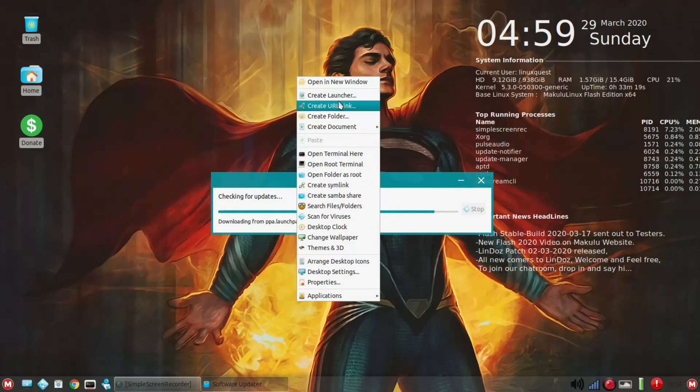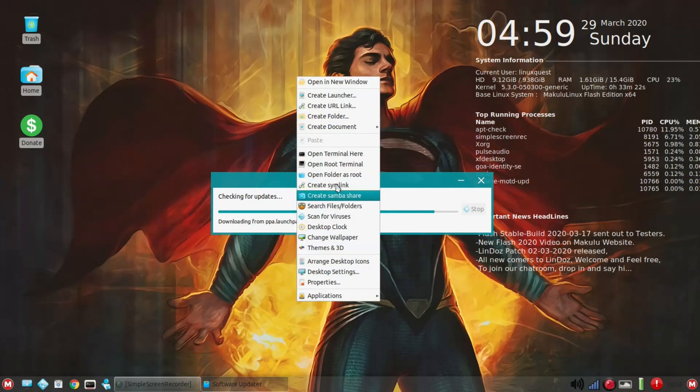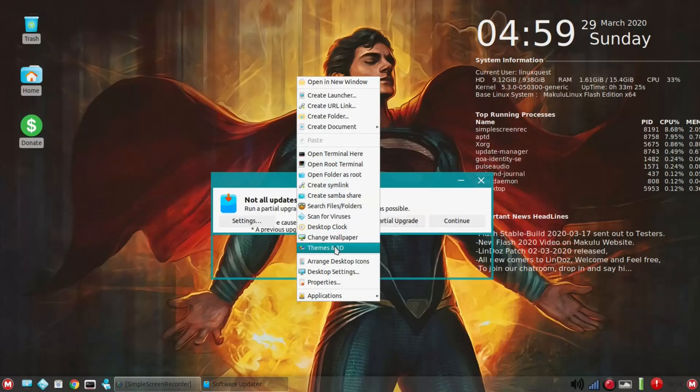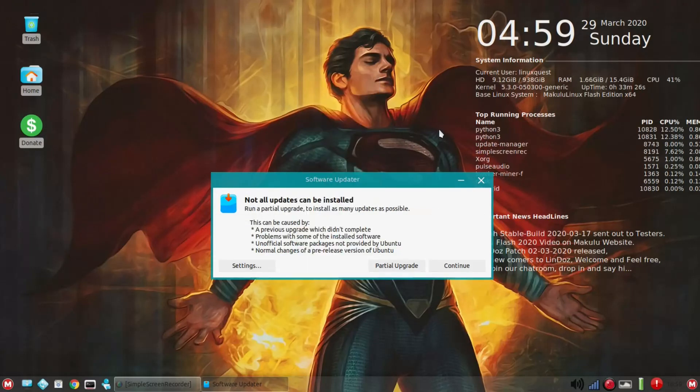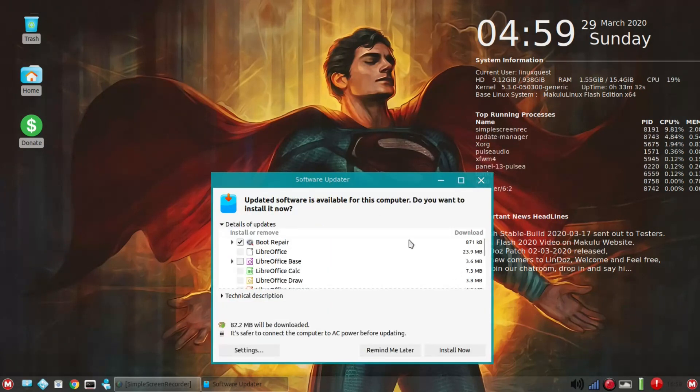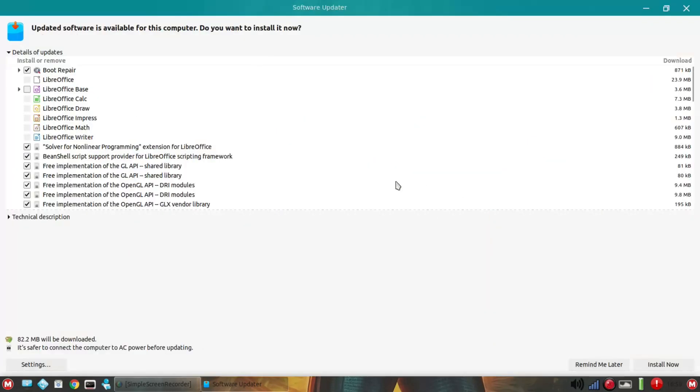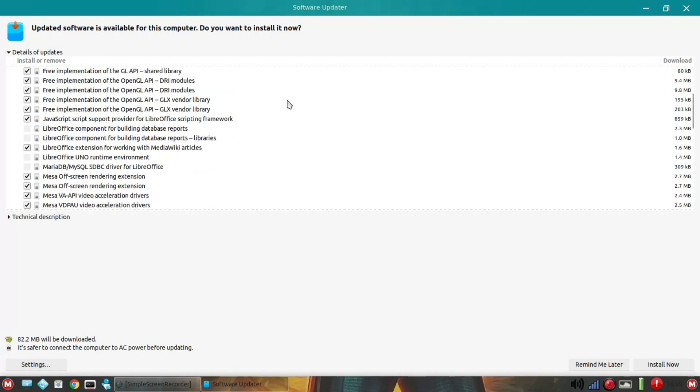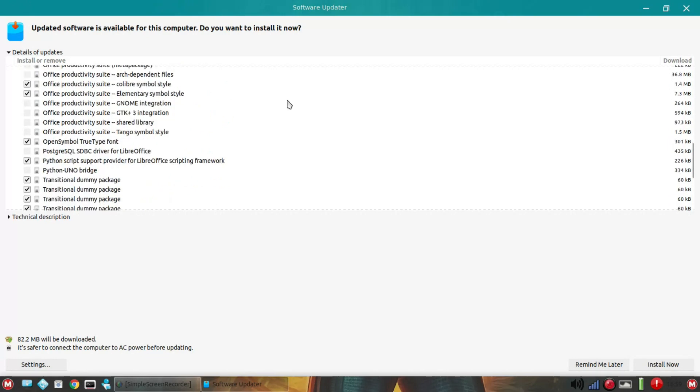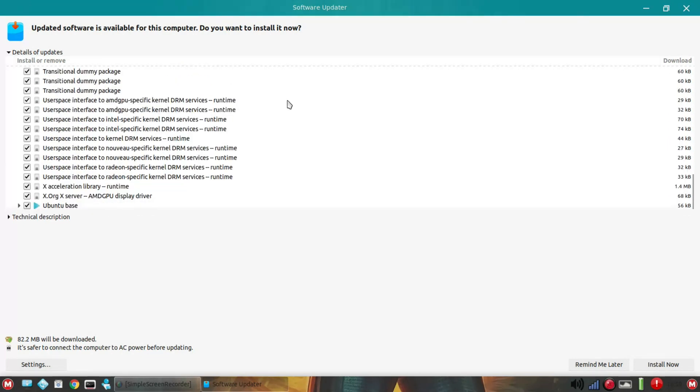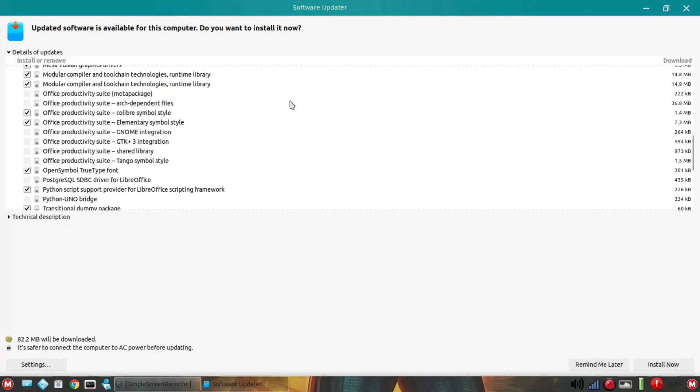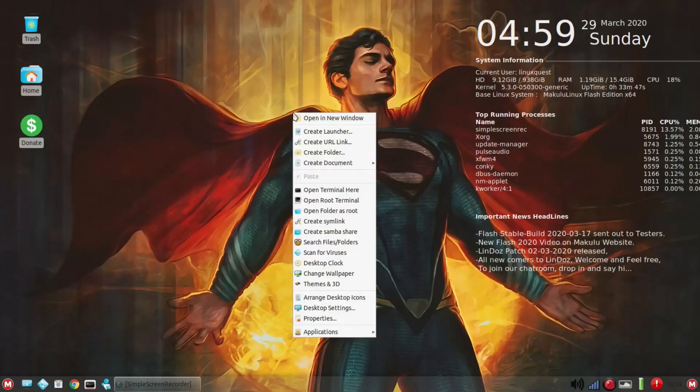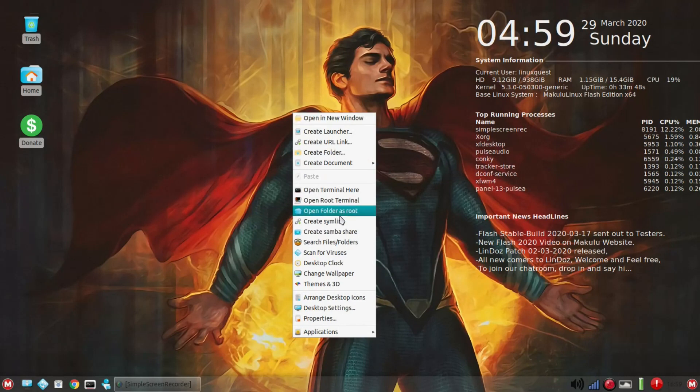You have a right-click menu while that's populating. Create launcher, folder, document, terminal, launch terminal, themes in 3D. We'll take a look at that here in just a minute as well. Not all updates can be installed. So, first of all, I thought it was going to show me updates. Updates here in boot repair, looks like LibreOffice as well, Mesa and Vulcan Drivers. A decent update and we'll do that later.